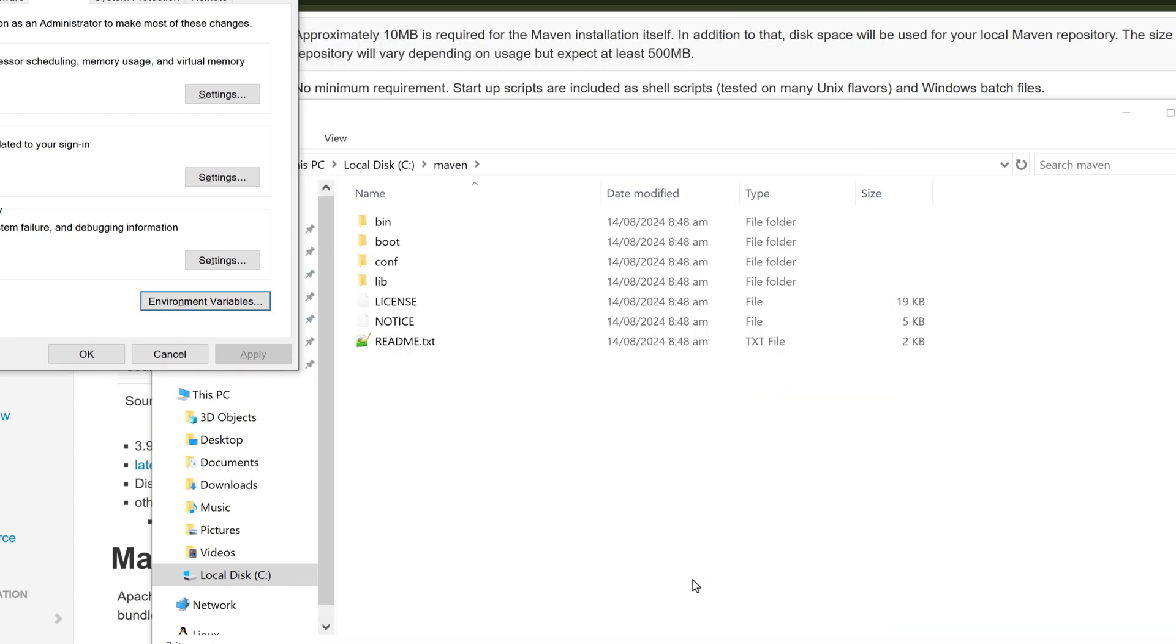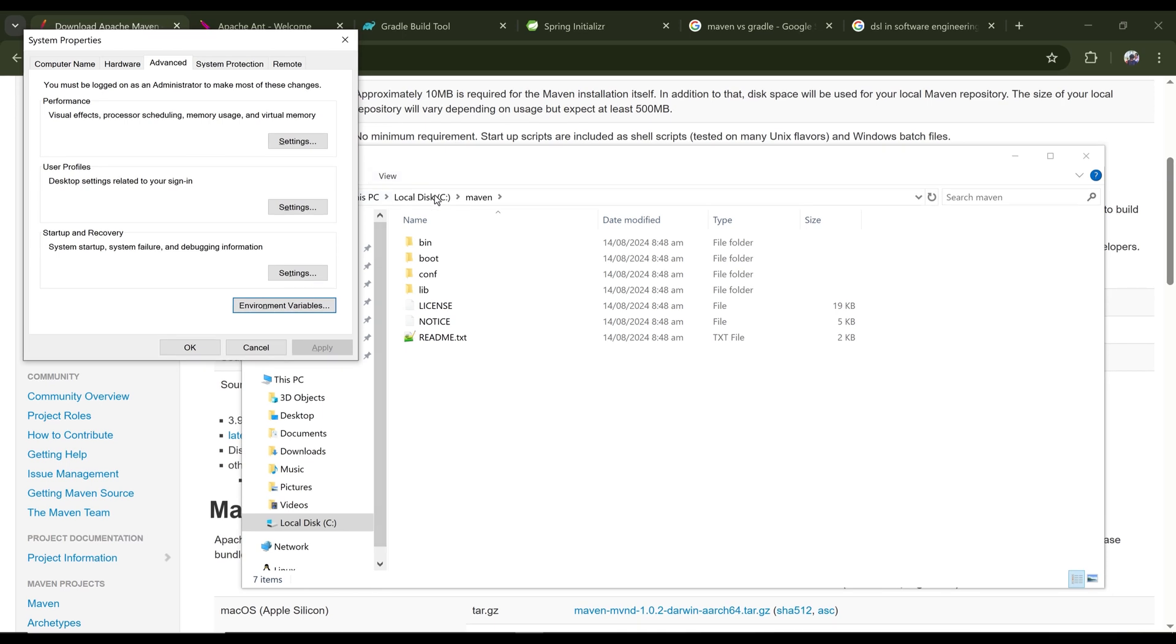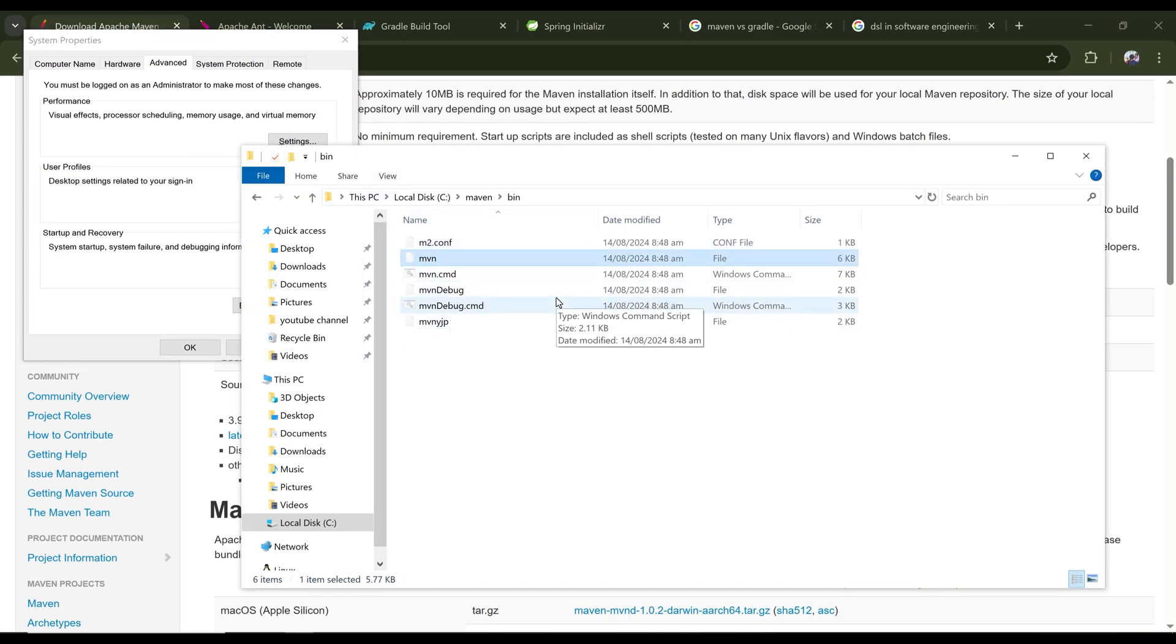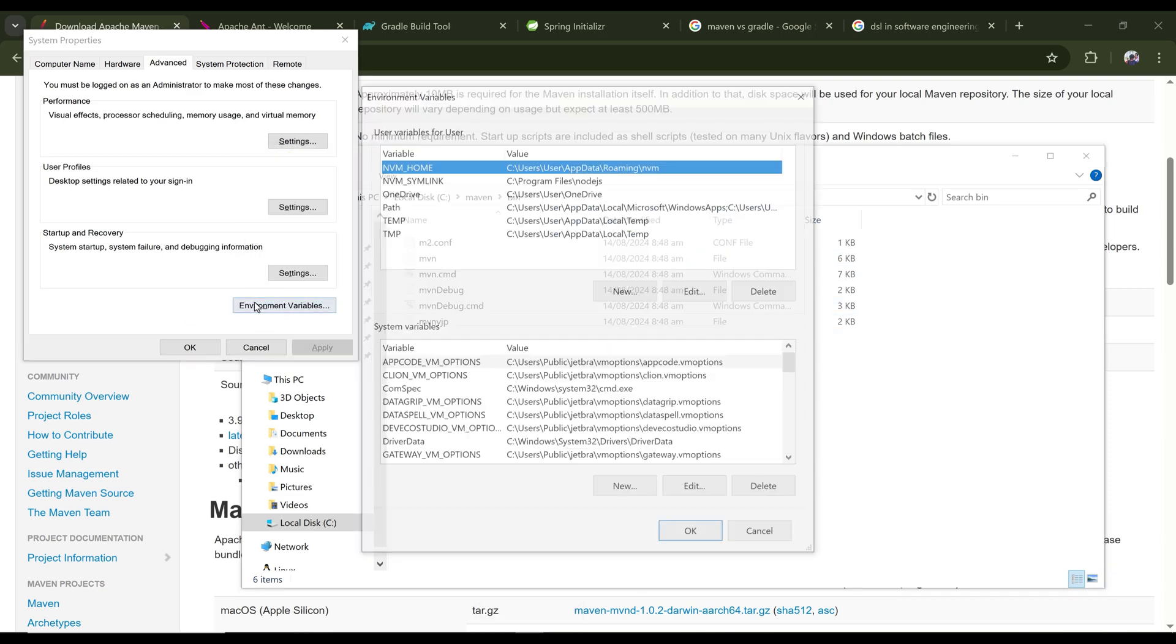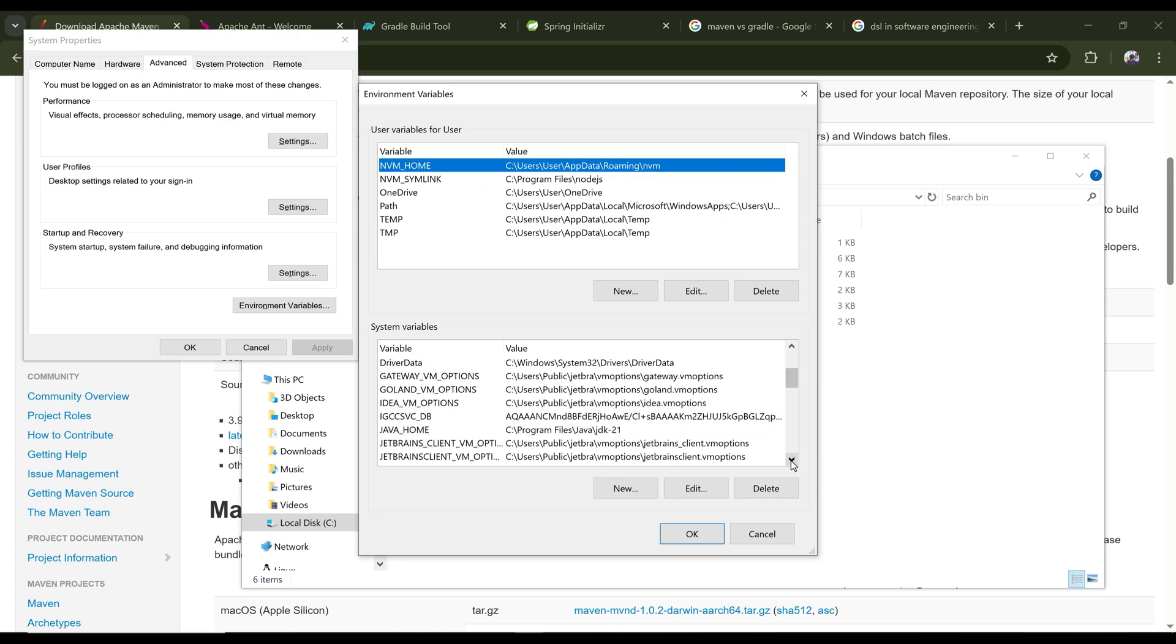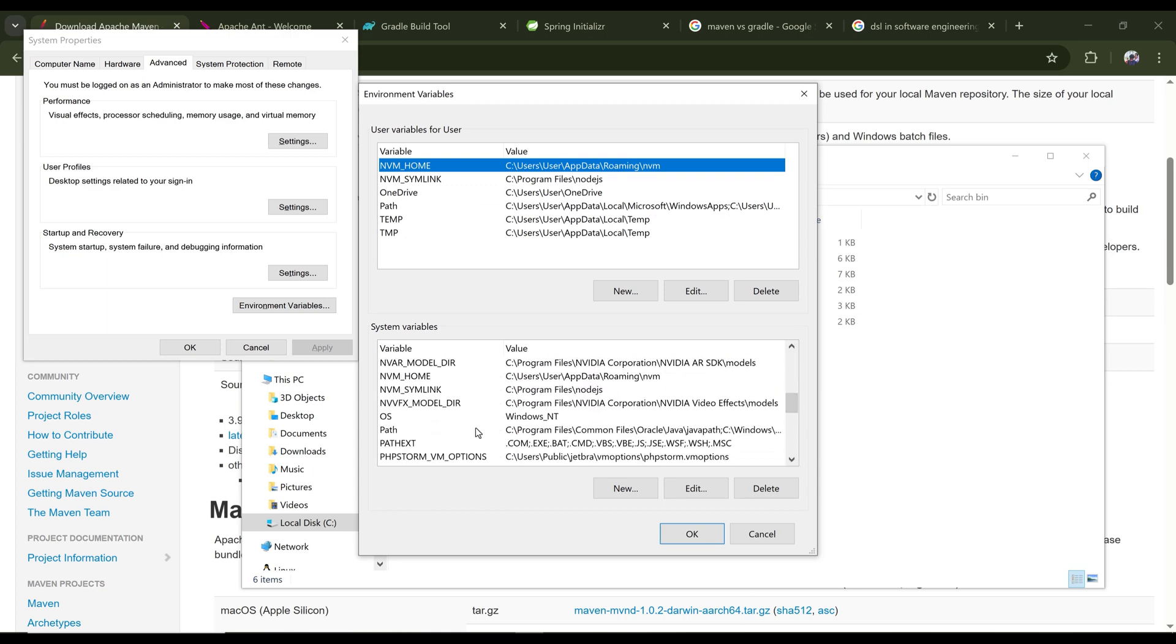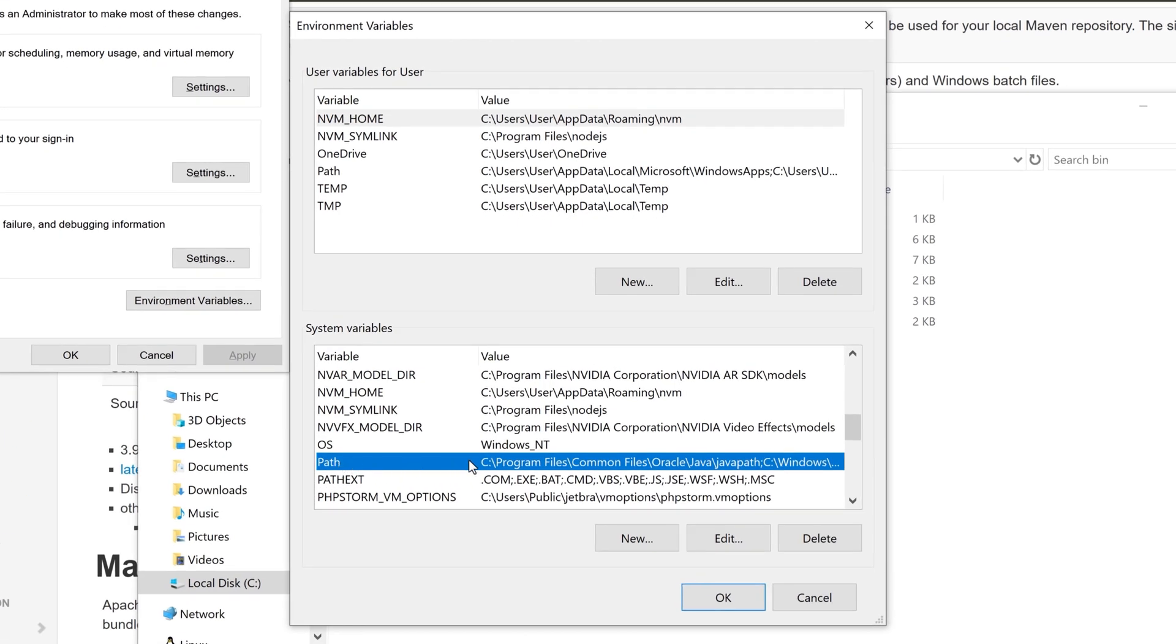But to use from command prompt, I have to add the path of this MVN to my environment path. So for that, let's go to environment variables once again and scroll down and look for a variable called Path. Here, as you can see, this is the variable for path. Let's double click on it.